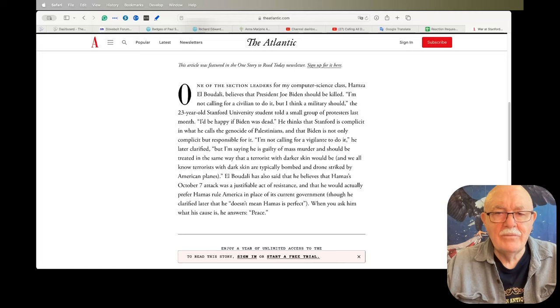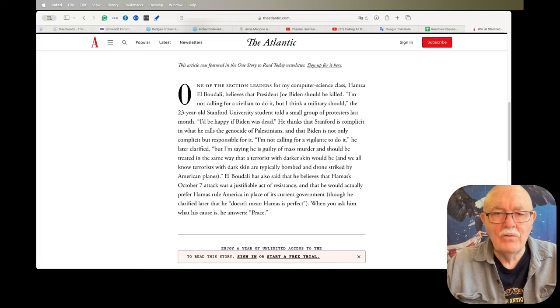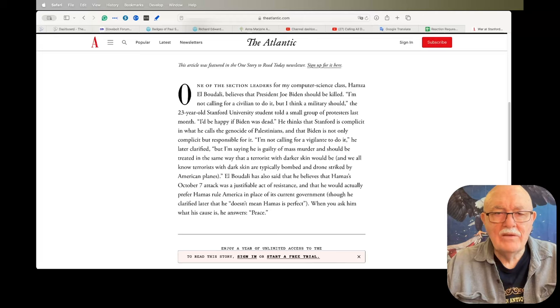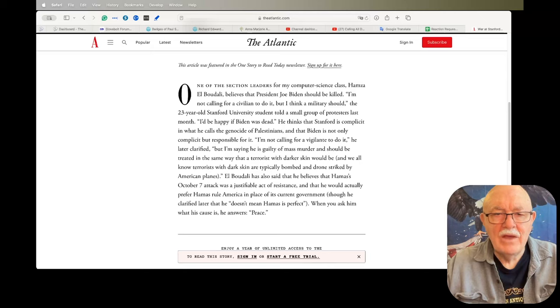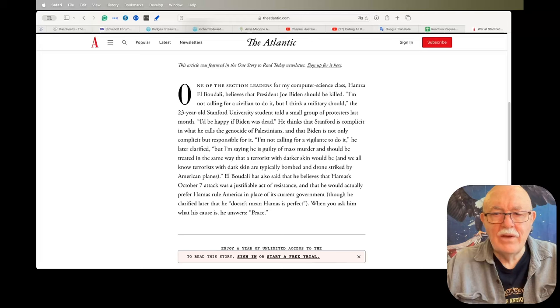He thinks that Stanford is complicit in what he calls the genocide of Palestinians and that Biden is not only complicit but responsible for it. Quote: 'I'm not calling for a vigilante to do it,' unquote, he later clarified. Quote: 'But I'm saying he is guilty of mass murder and should be treated in the same way that a terrorist with darker skin would be. And we all know terrorists with dark skin are typically bombed and drone-striked by American planes,' unquote.